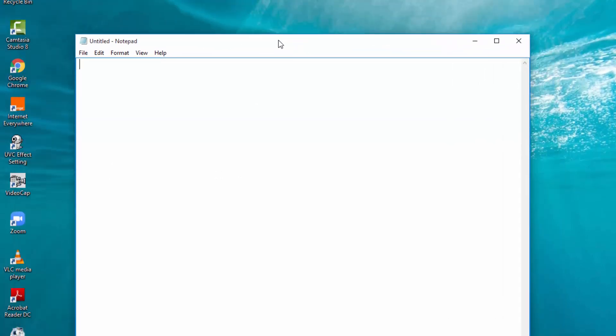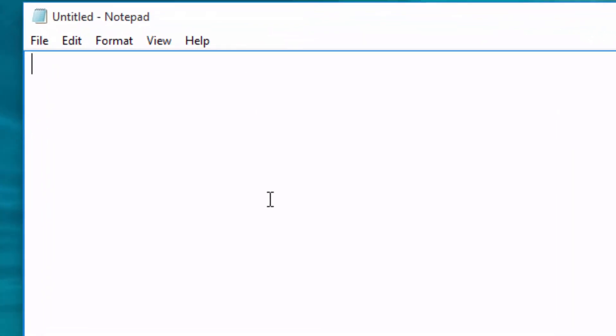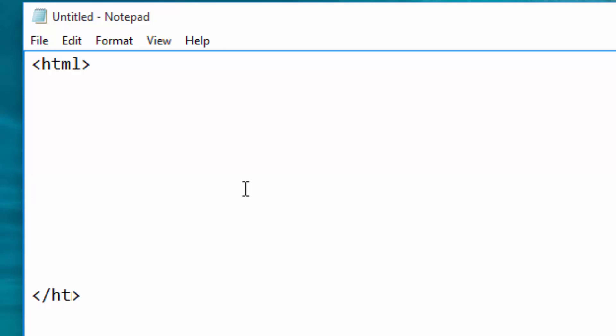Now in Notepad, the first thing you are supposed to do is create the HTML tag, which creates a page. That one opens the web page and you close it down here with a slash like that.